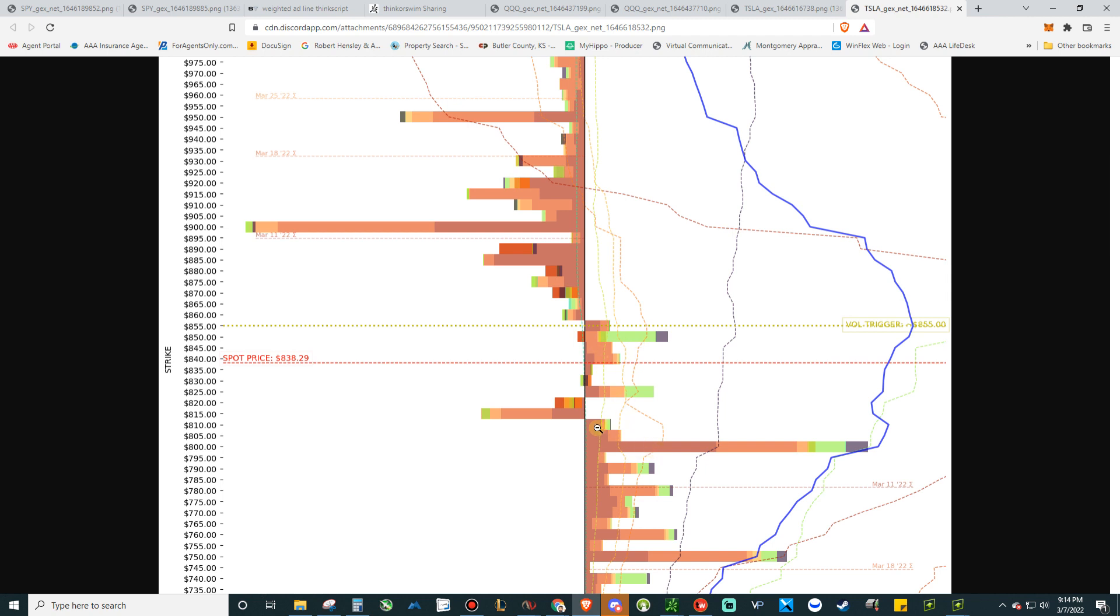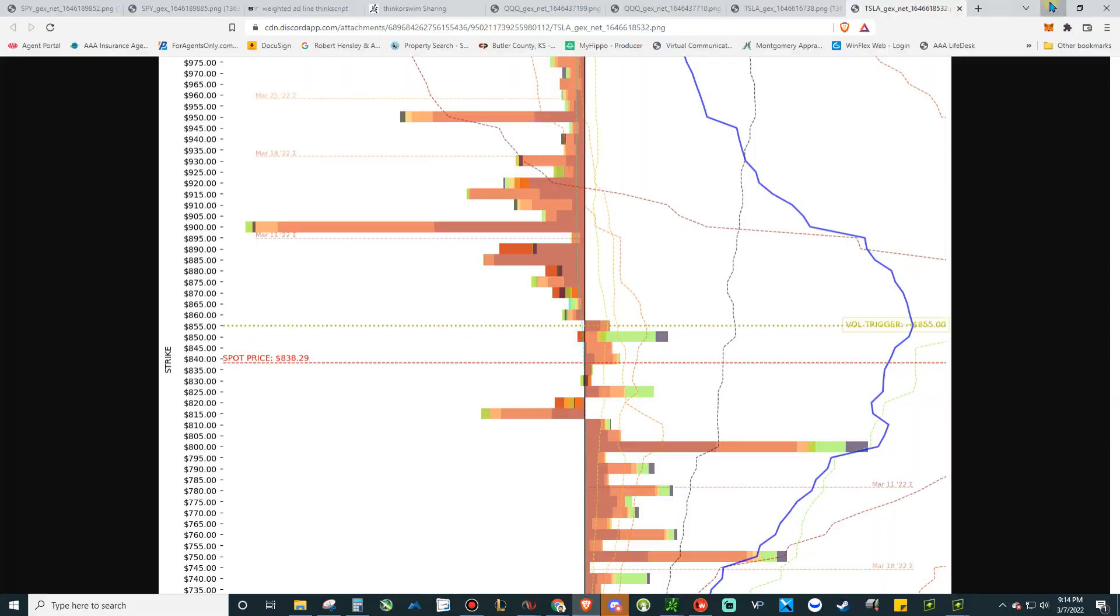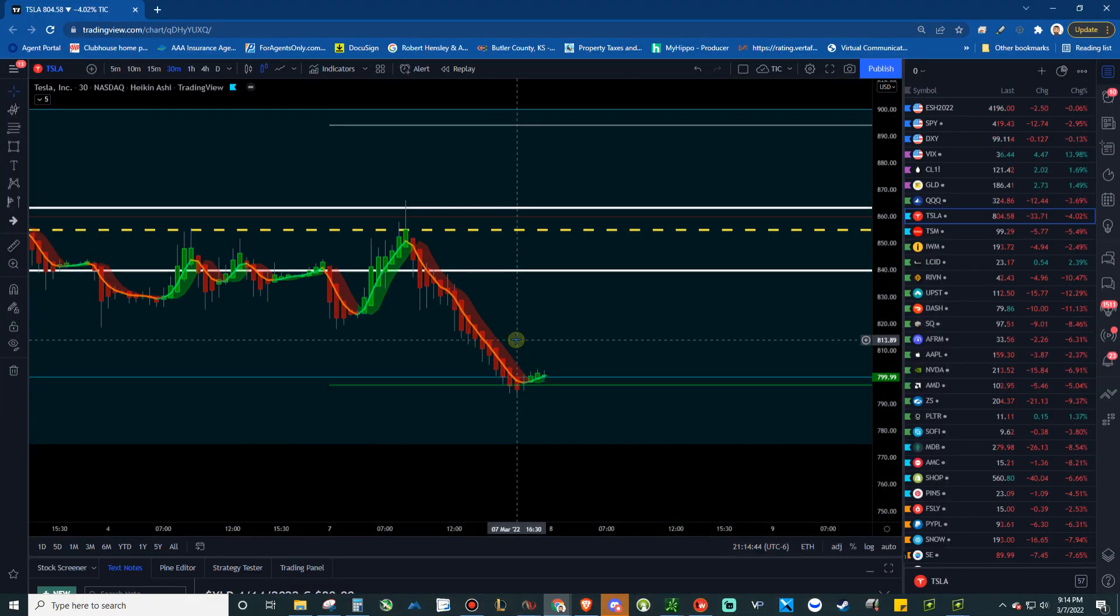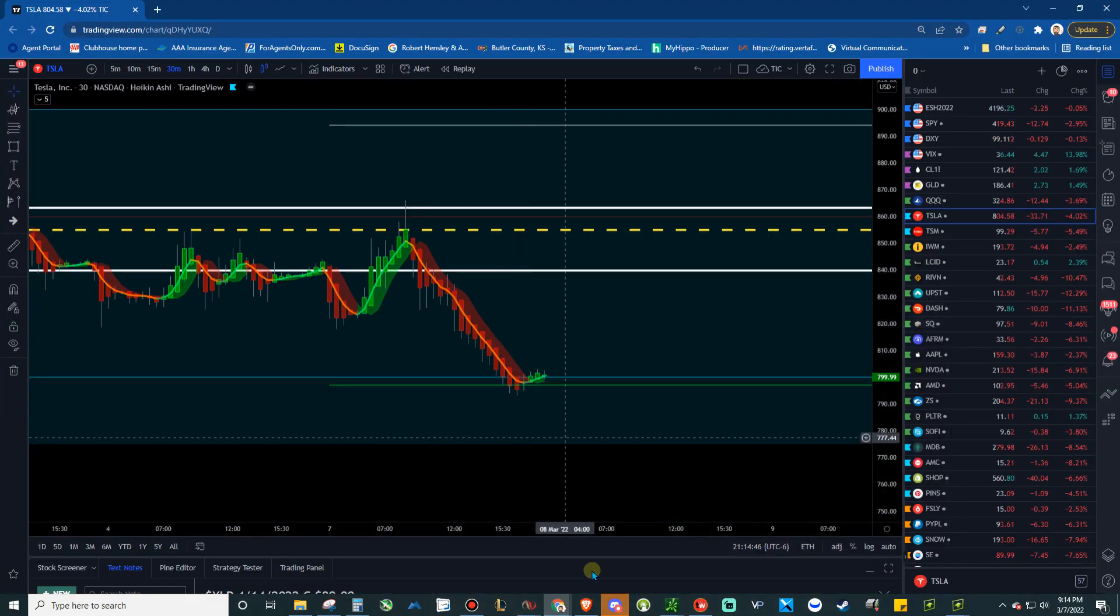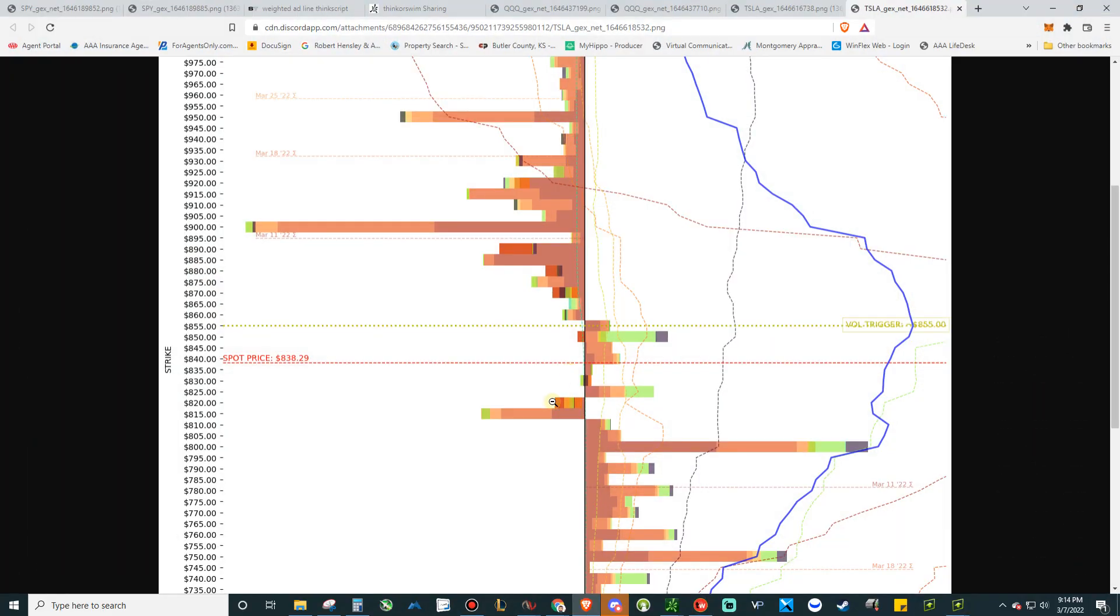It was very likely if Tesla was trading under 855 that it would end up trading 800. Now it did pause a little bit here at 815 earlier. I was kind of watching it. It was kind of spending some time there. But that was just a small gamma level, not really anything that was going to hold it up, especially in the market we had today.